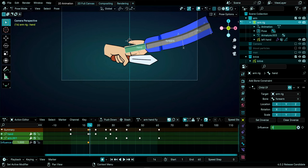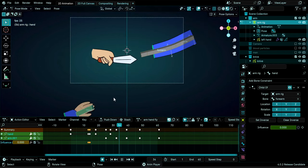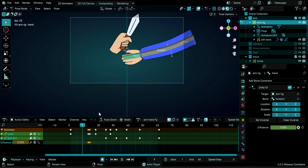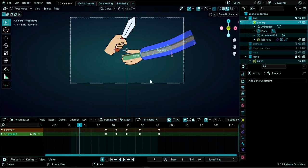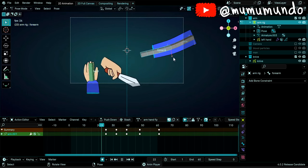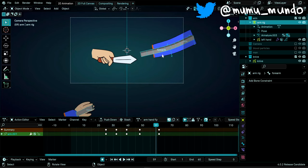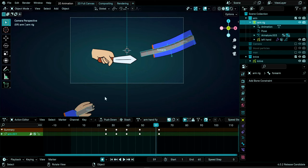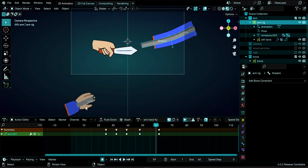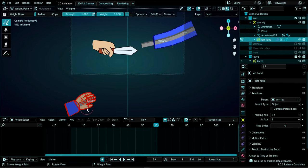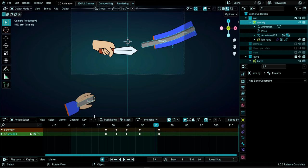With Influence at 1 on frame 13 and 0 on frame 14, playing the animation shows the hand falling while the arm continues moving independently. Note: this only works for animations in Pose Mode. If you move the armature in Object Mode, the hand will still follow. For Object Mode movement, you'd need another method — such as hiding the hand and replacing it with a separate Grease Pencil object to create the illusion.